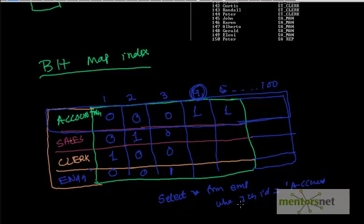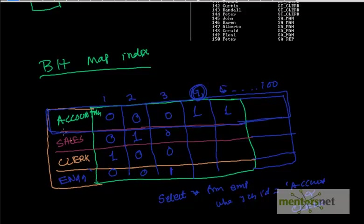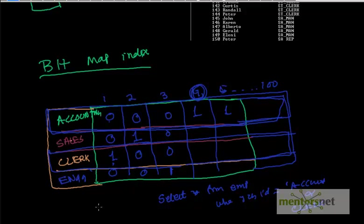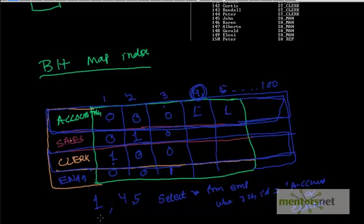Now let's say somebody gives you a query, select star from emp where job id is accounting or job id is clerk. What employees satisfy these two conditions? Employee id accounting is this row, clerk is this row. So you take these two things and do a logical OR on this. So 0 OR 1, the value is 1, therefore you return row id 1. 0 OR 0 means not an accountant, not a clerk, therefore it's not going to be returned. Then 4 is going to be returned and 5 is going to be returned.